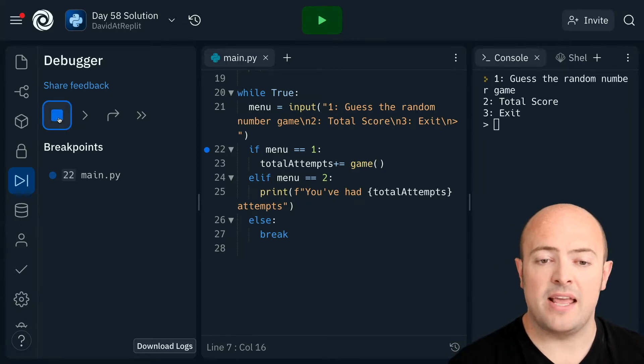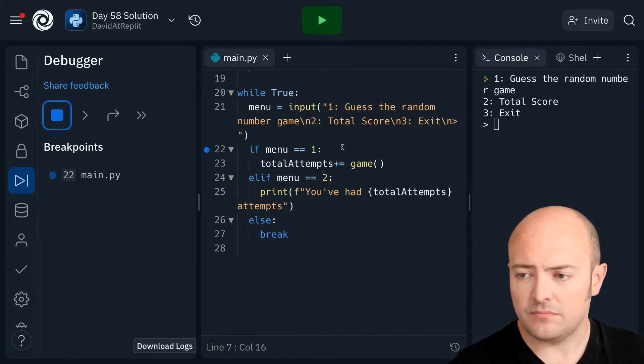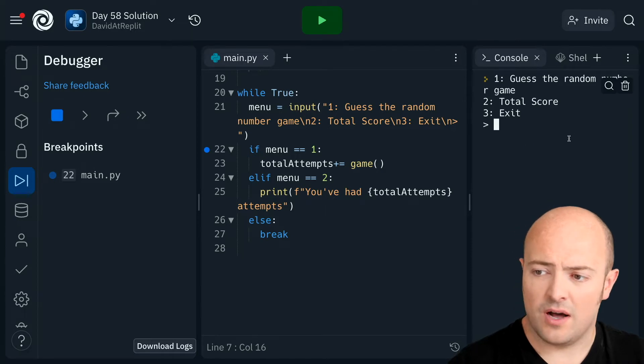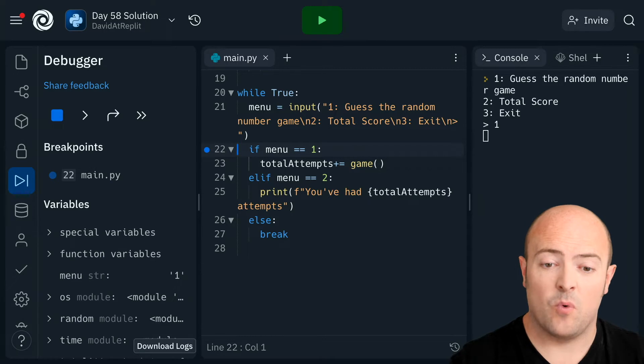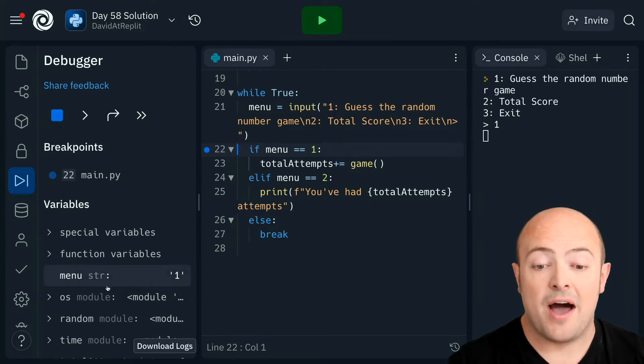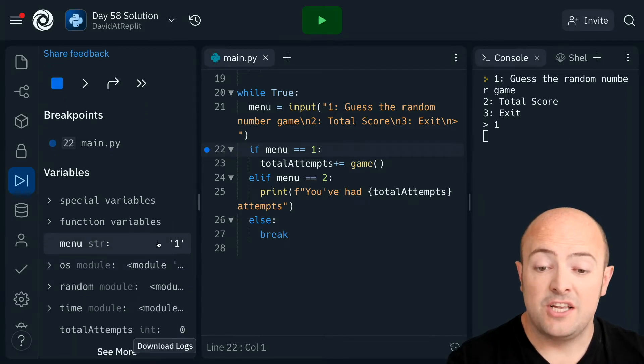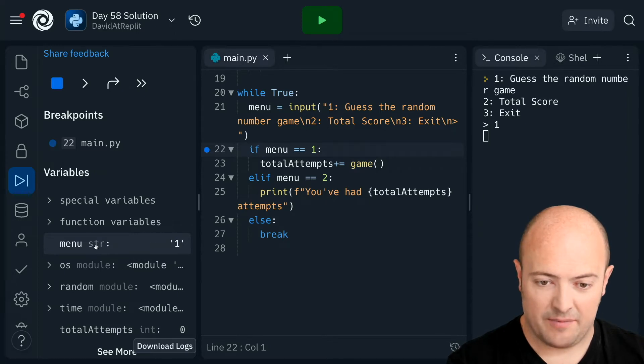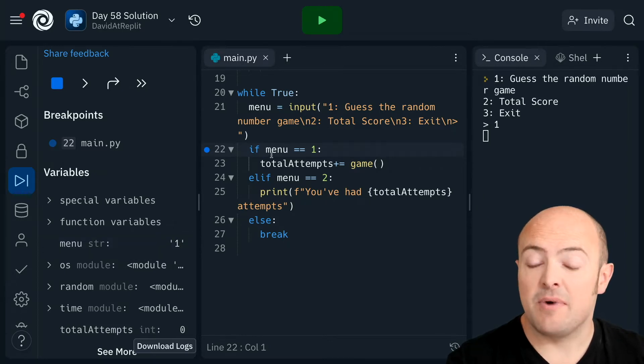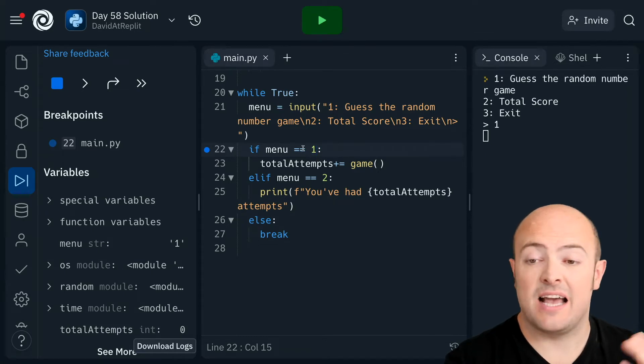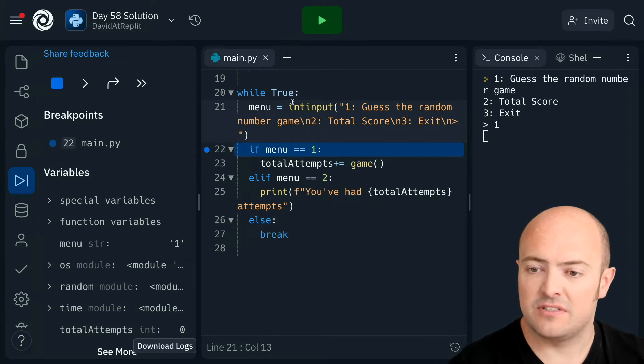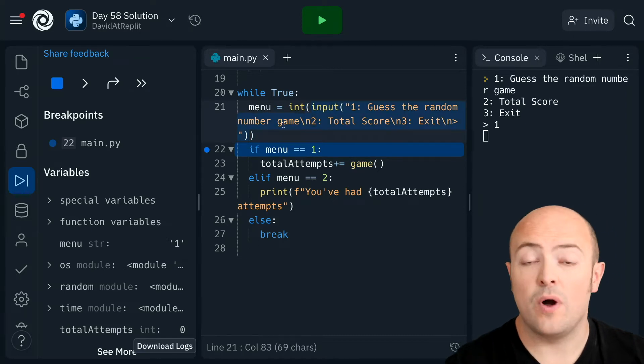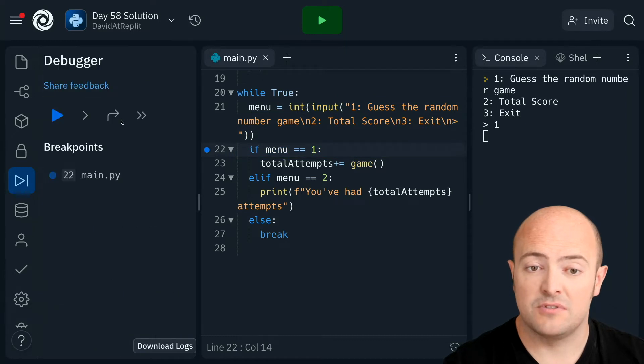So I'm running it, it's prompting me for which option and I'll type in one so it should pick up one here. So I can see straight away what the problem is. You can see that menu variable is one but it's a string and in my if statements I'm looking for a literal number. There's two ways to fix that. I can put int in front of this and cast it as an int or I could have put the values in quotation marks.